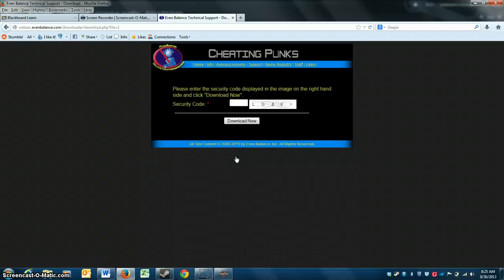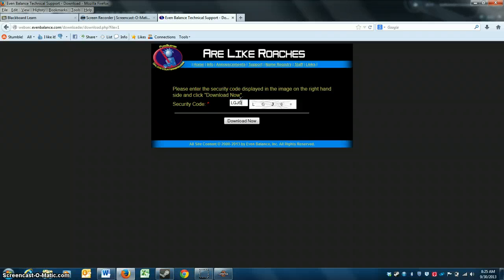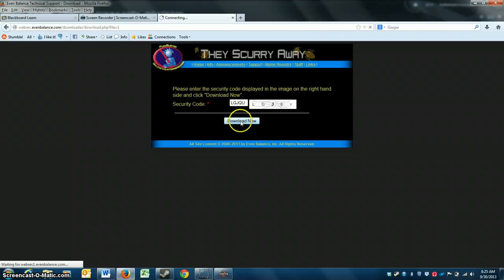I'm using Windows, so I'm going to click the Windows Download link. You enter the little code. Download now.